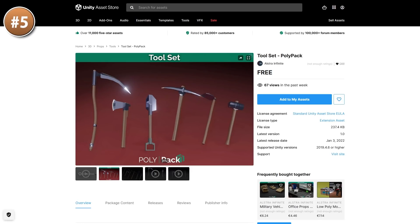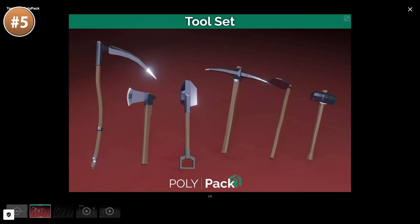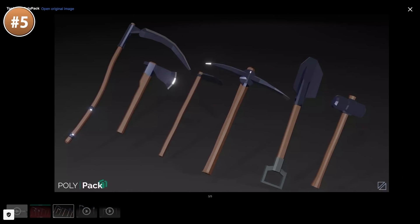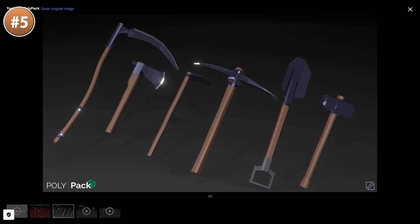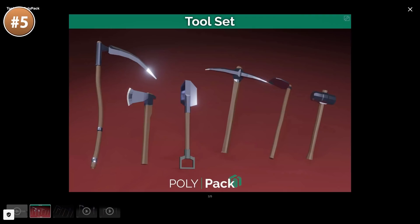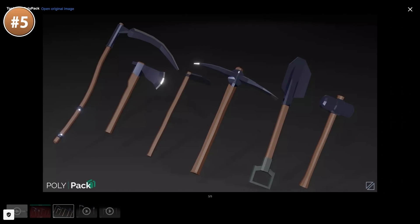If you're building some kind of survival crafting game and you need some tools, look at this pack. You've got six tools: an axe, pickaxe, shovel, scythe, hoe, and hammer. They are low poly, with a simplified shape and some materials which look really great.